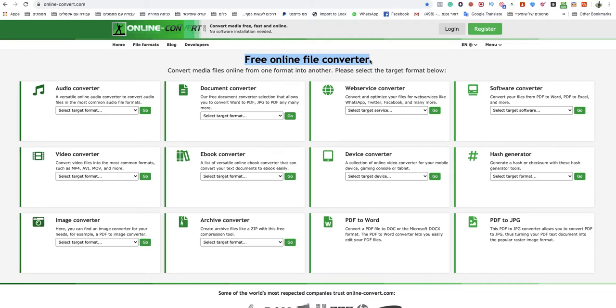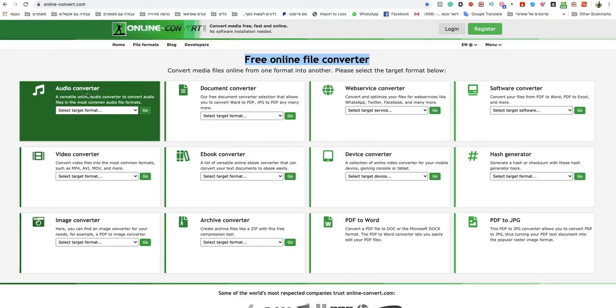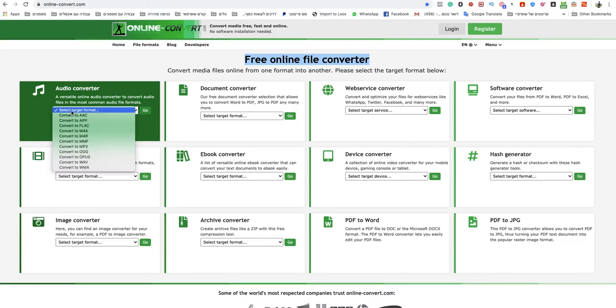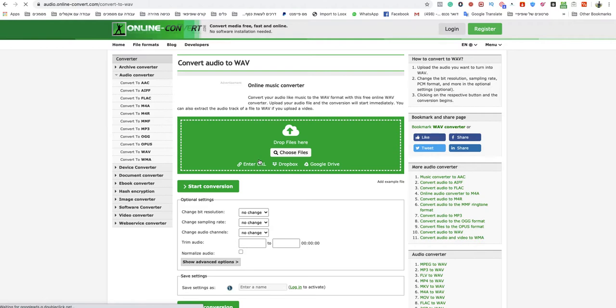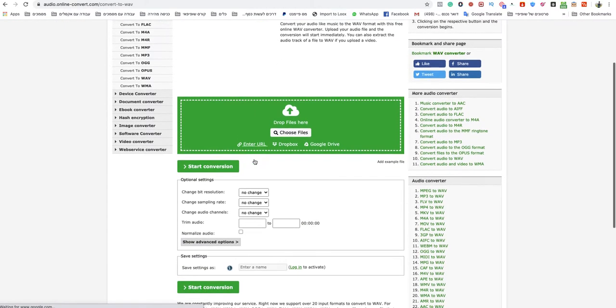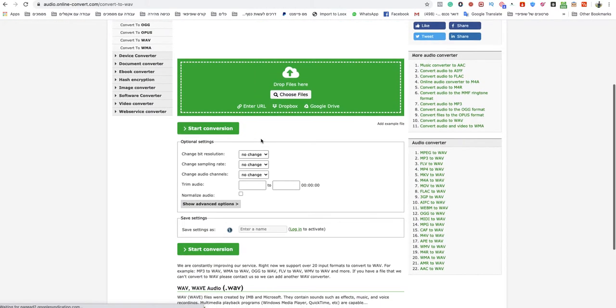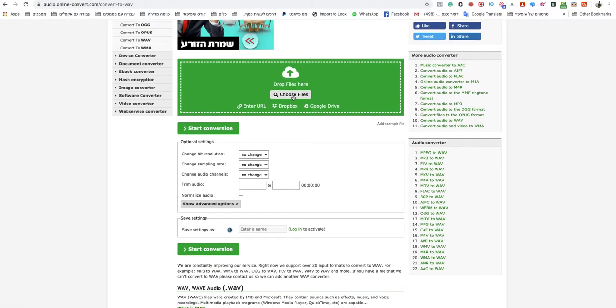I will leave a link under this video to that specific website. Just go to audio converter and select target format. Here you need to choose convert to WebM. In this page, just choose your files and upload them.